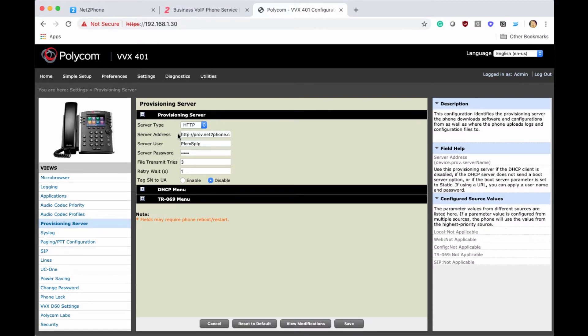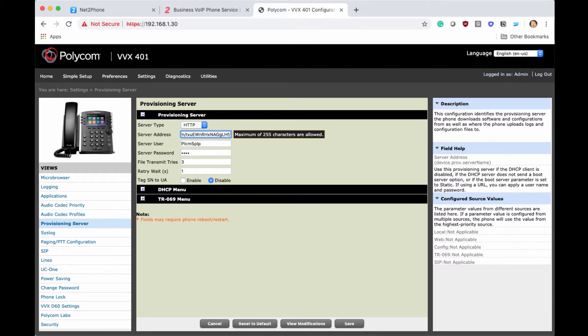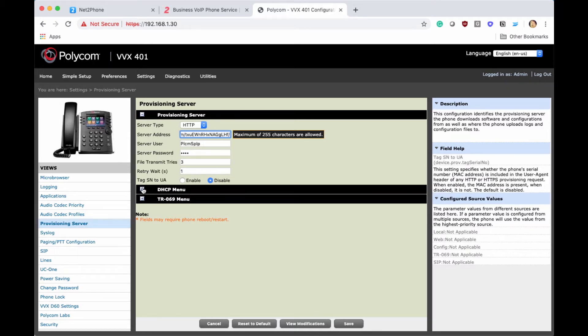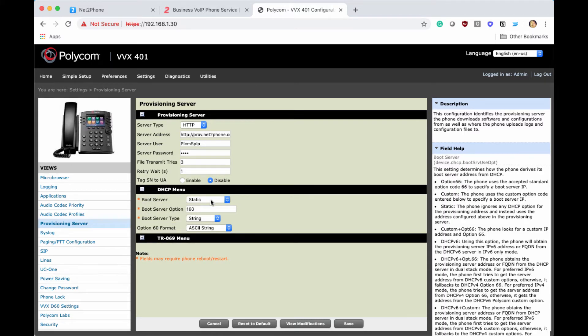Then we're going to delete this string, then copy in our new NettoFone string that we copied in the previous step within the devices section. Then we're going to go down and select DHCP menu, and we want to make sure that static is listed.